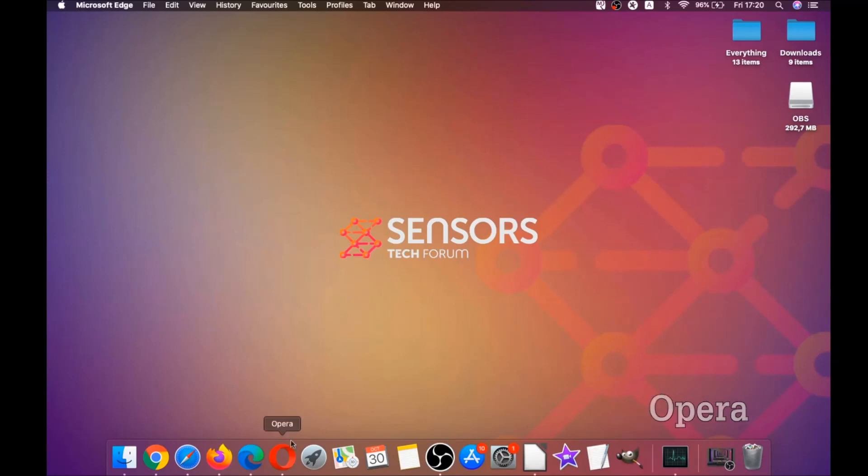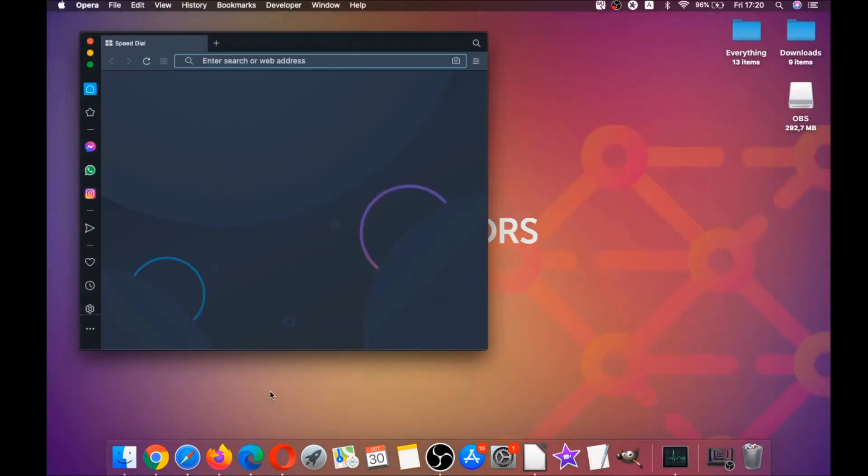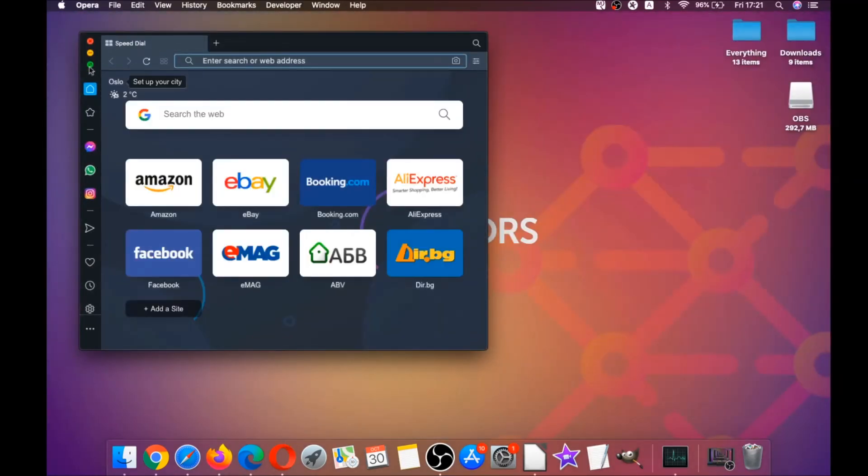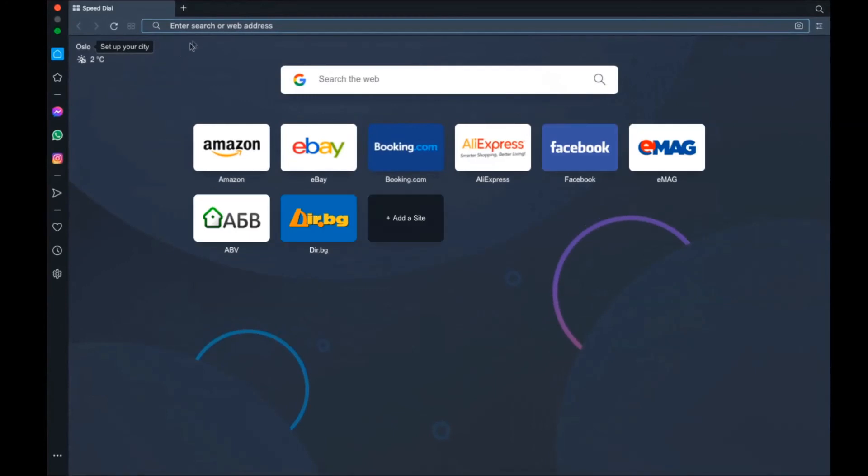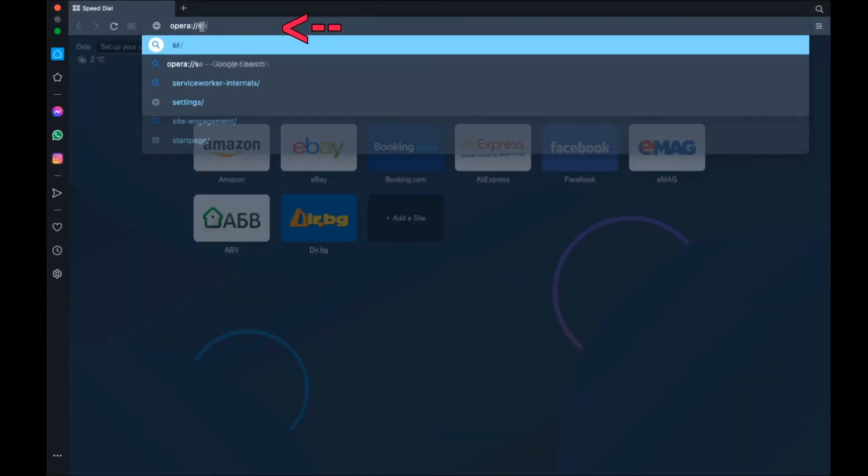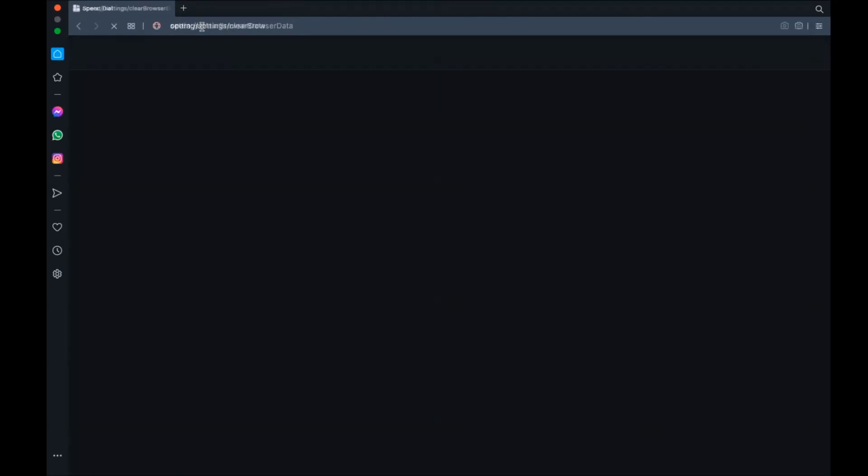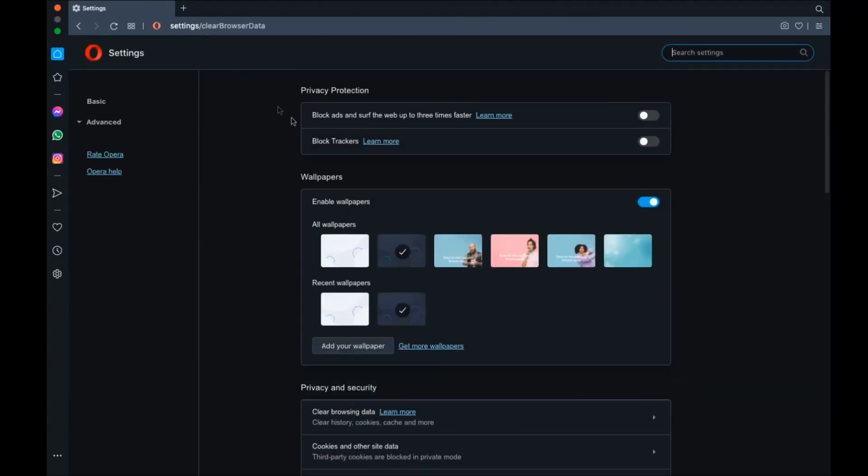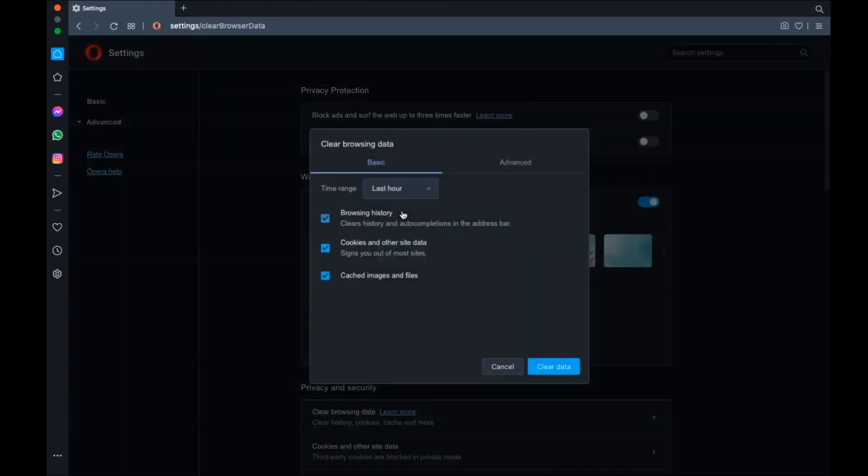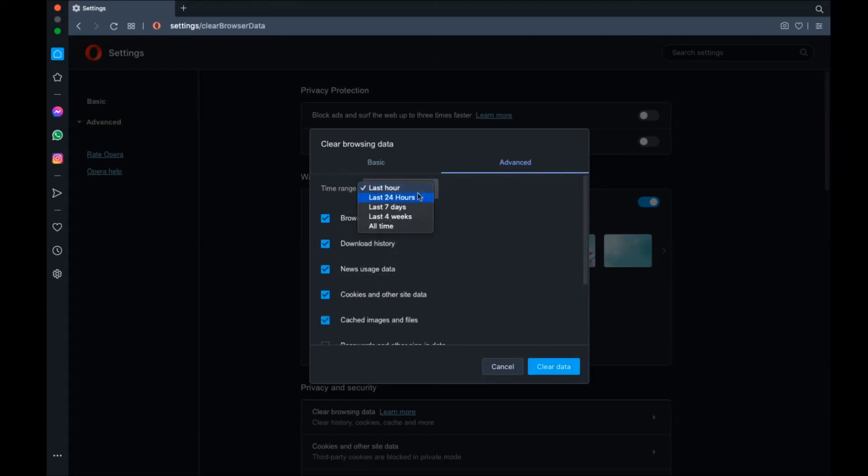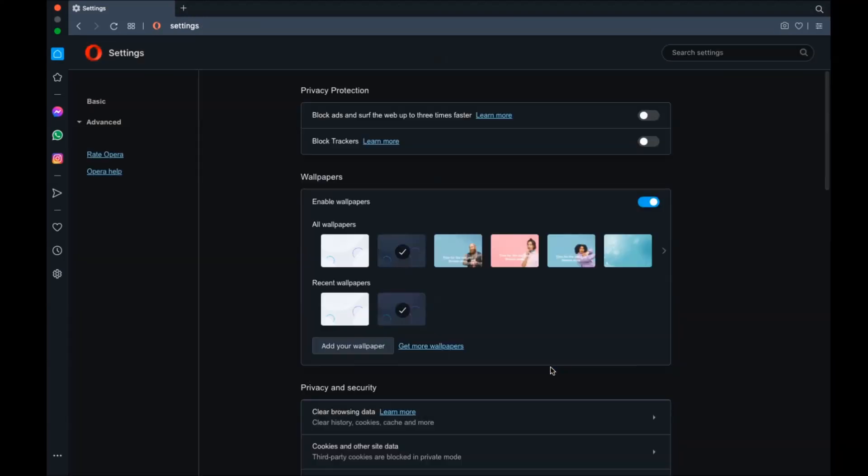Next up is Opera. For Opera browser, it's also based on Chromium. You're gonna open Opera and go to the address bar. Type opera://settings/clearBrowserData. It's gonna open a very similar to Edge and Chrome menu in which you're gonna select advanced first, then select all time. After that, tick on absolutely everything except passwords, and then clear data.